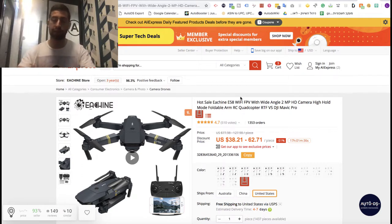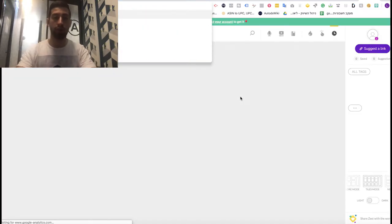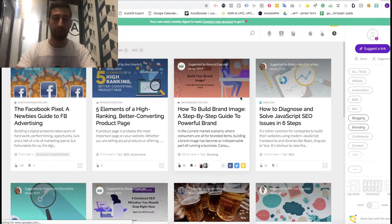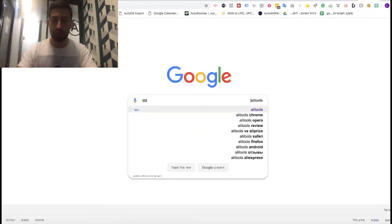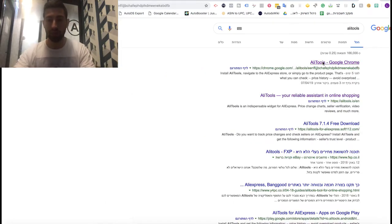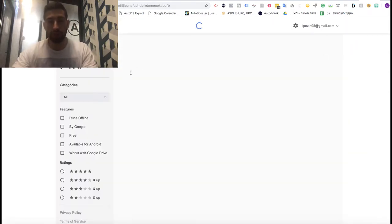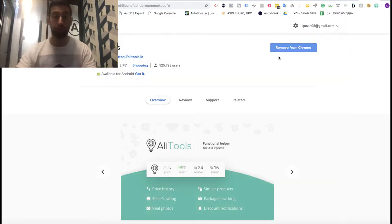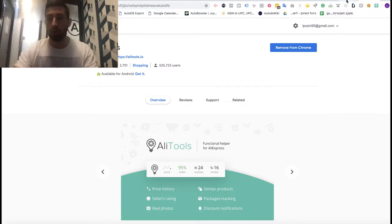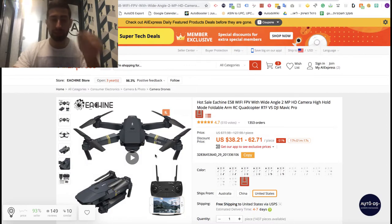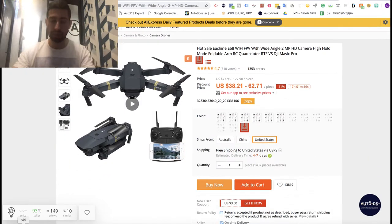First of all, how to get the extension — it's very easy. Just go to Google, write AliTools, and download the extension. It will take you really one second. After we have the extension, we will go to AliExpress and see the bar it adds.